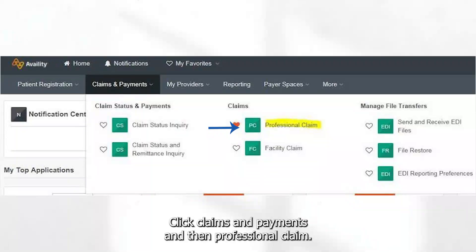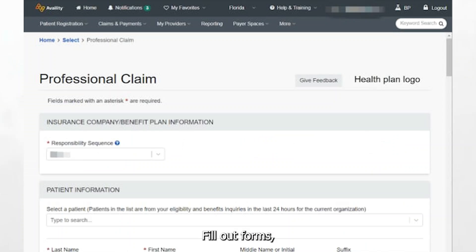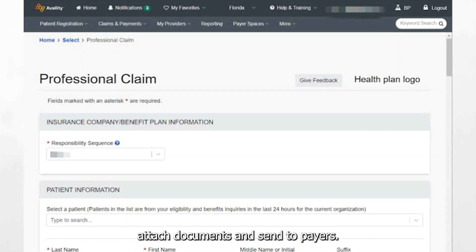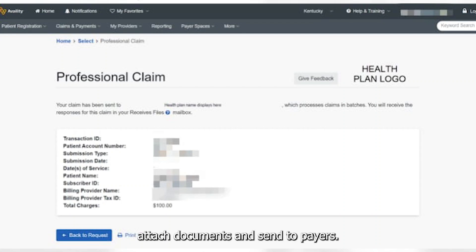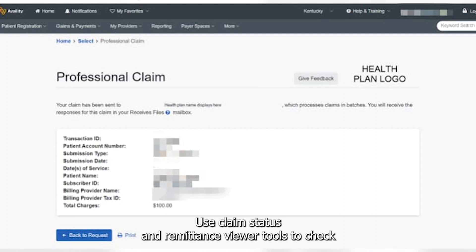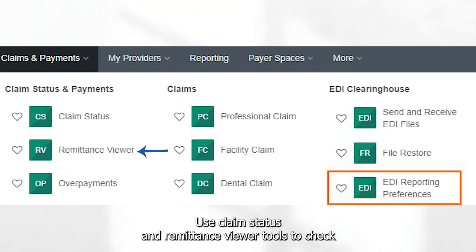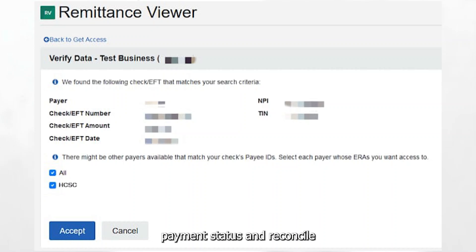Click Claims and Payments, then Professional Claim. Fill out forms, attach documents, and send to payers. Use the Claim Status and Remittance Viewer tools to check payment status and reconcile transactions.